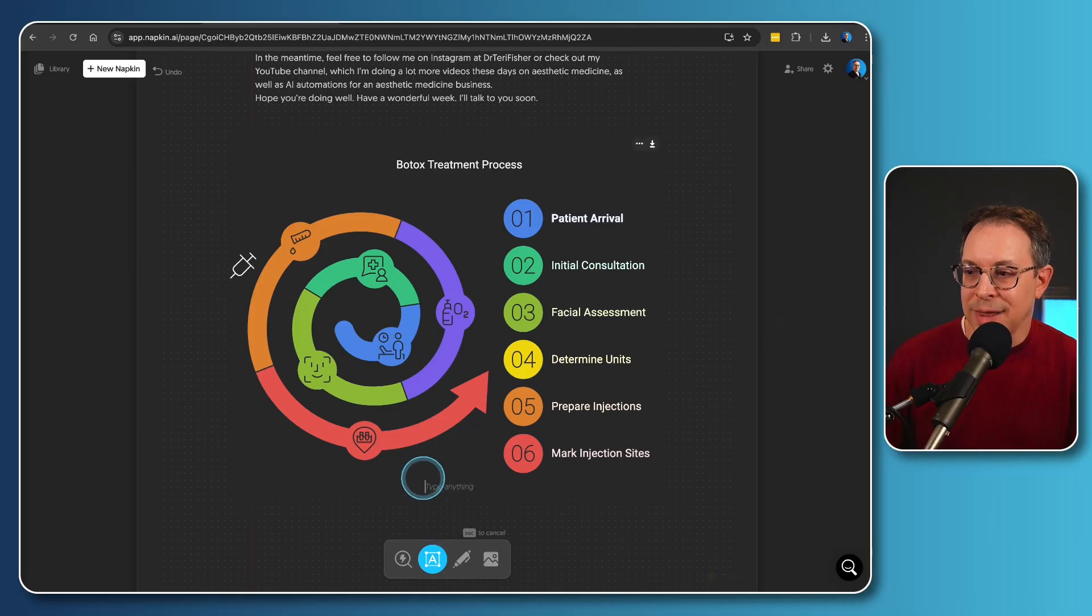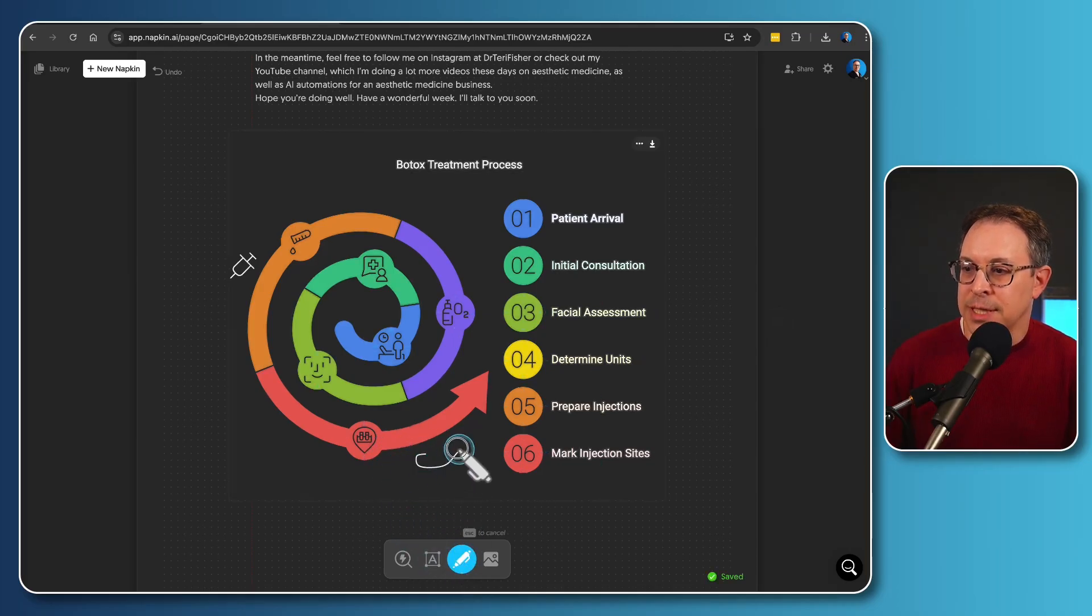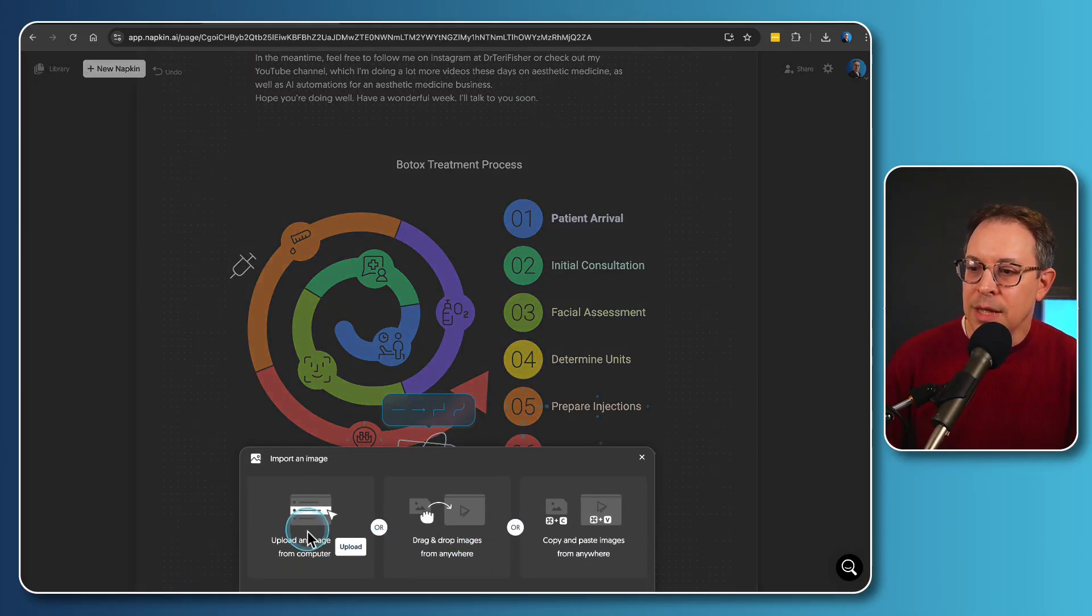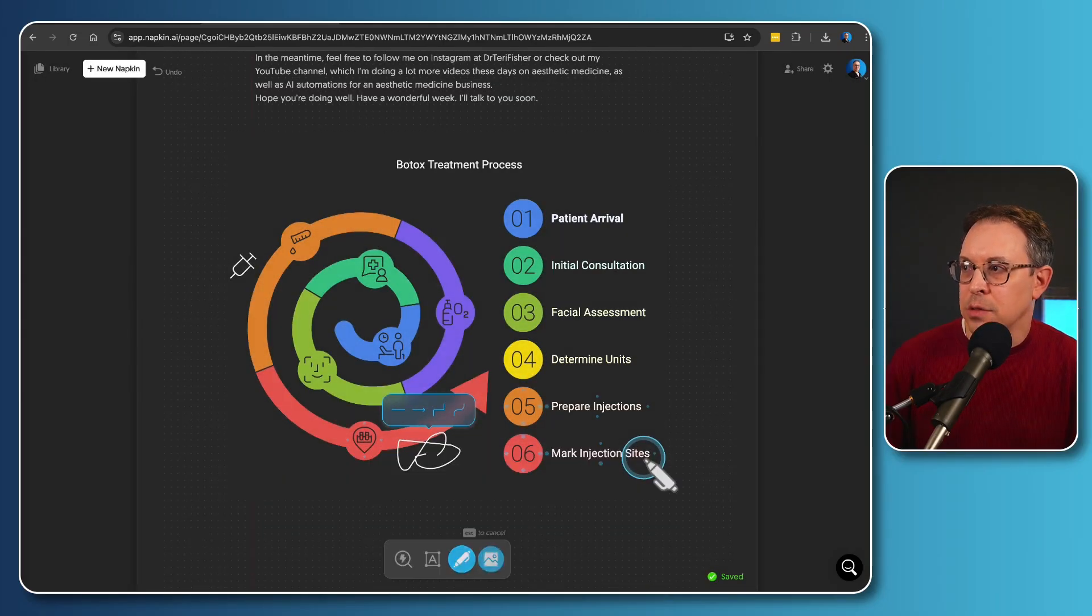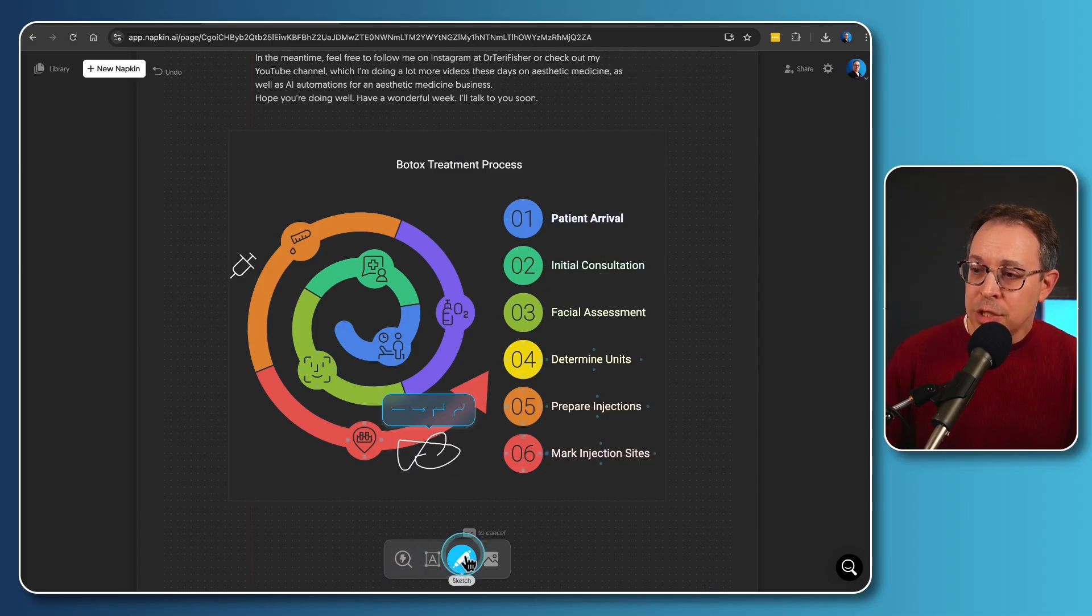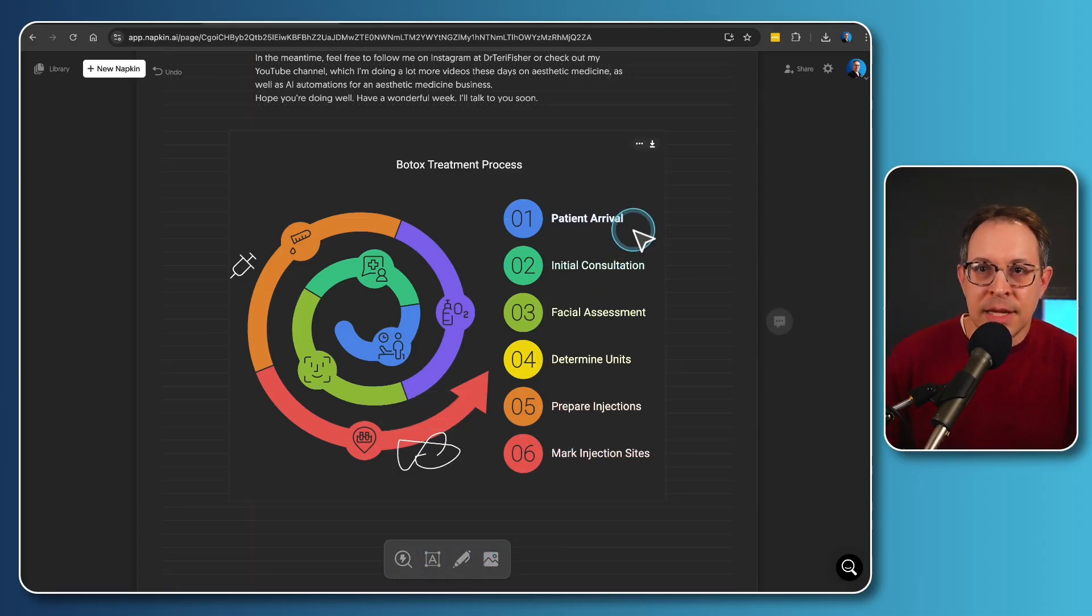Of course, you can add more labels to type in anything that you want to here. You can actually do some sketching on the drawing if you want to do that. And over here, you can even add other images as well. When you are ready to export this, it's as easy as it can possibly be.